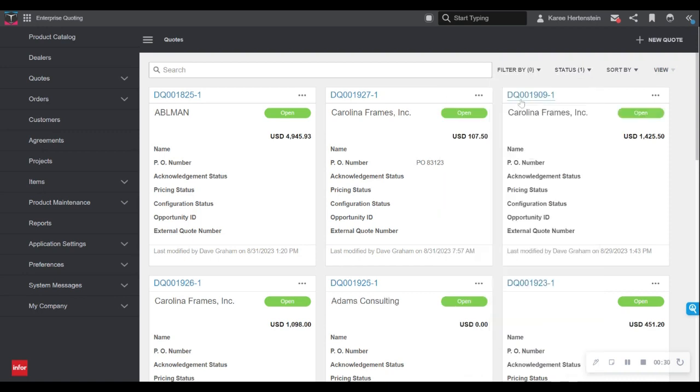Keep in mind that this platform is entirely role and permission based, so I am only seeing my own quotes and any other information that the manufacturer has set to be viewable by me as a unique external user.